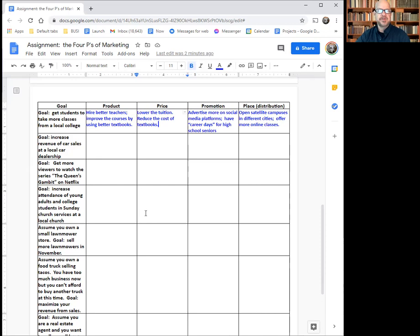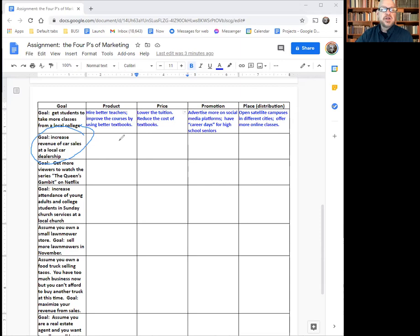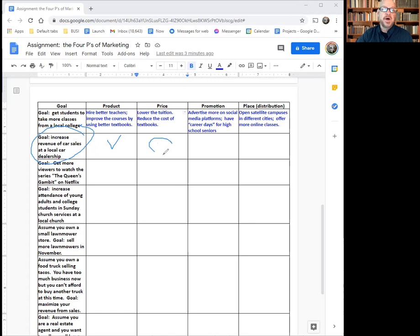You're going to fill in all the rest of this with your information. For example, we want to increase the revenue of local car sales at a local car dealership — say Philpott Ford. What could you change about the product? The cars are the product, or maybe the experience of buying is part of it. Could you get different colors, or maybe add high-scale cars or lower-model cars that cost less?